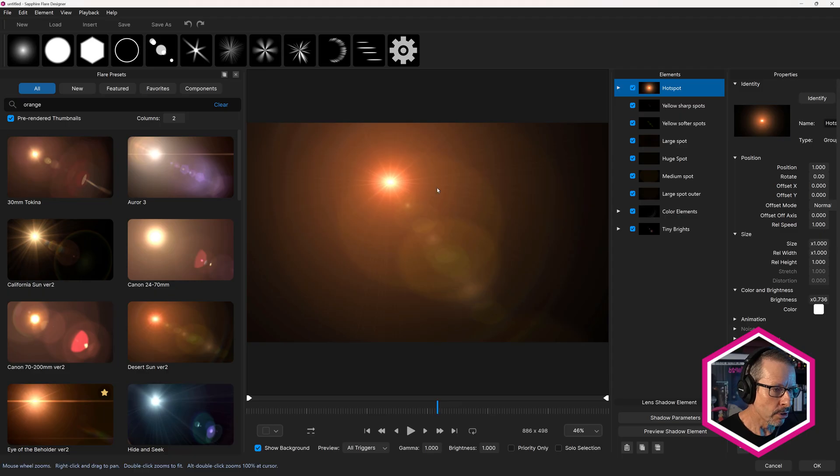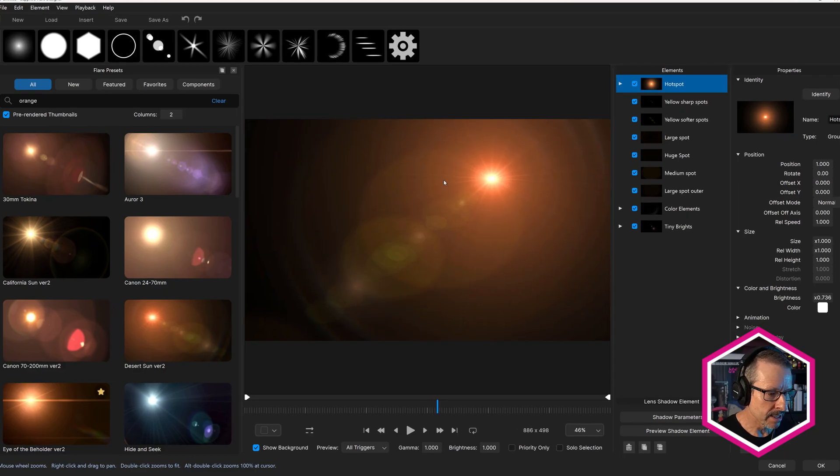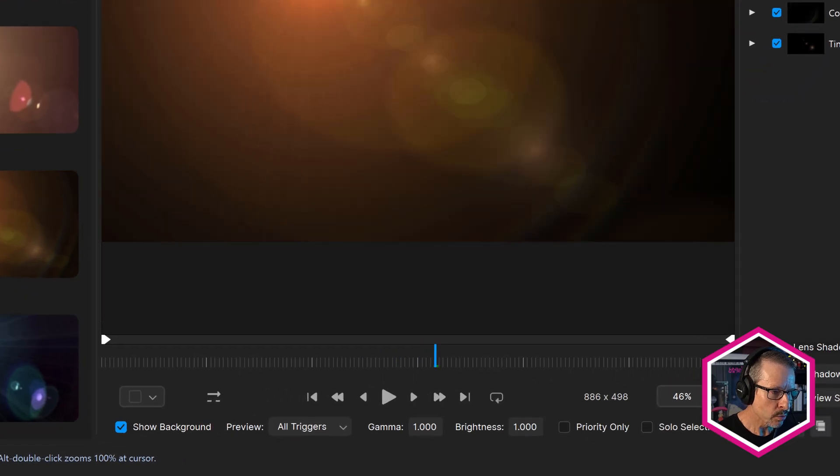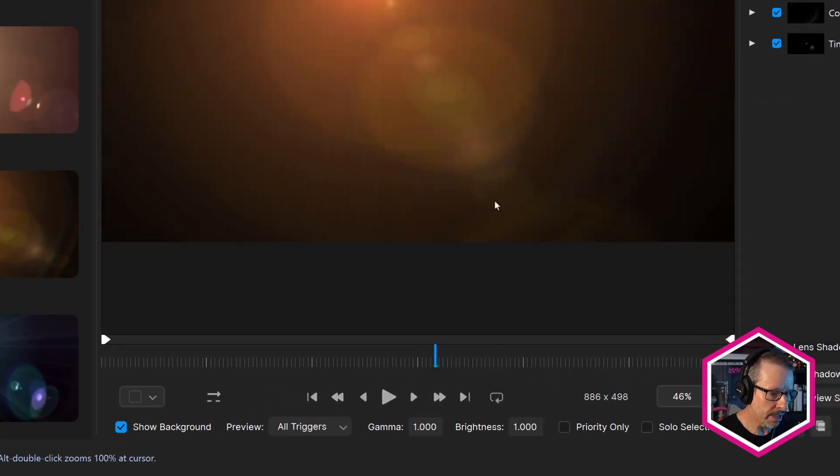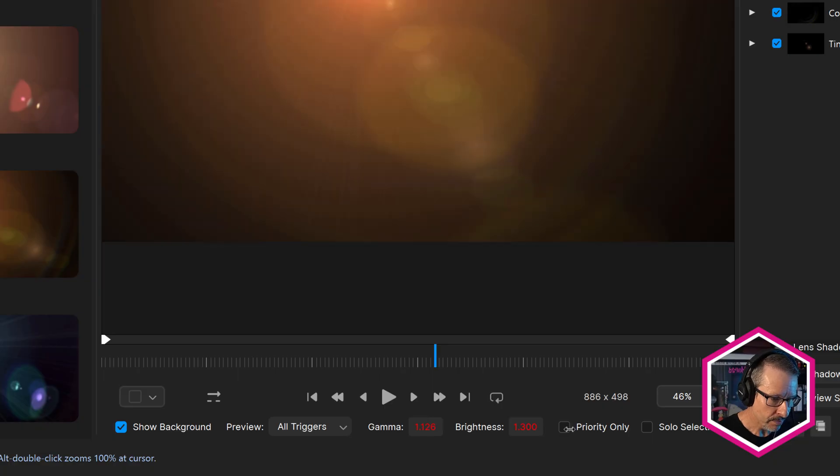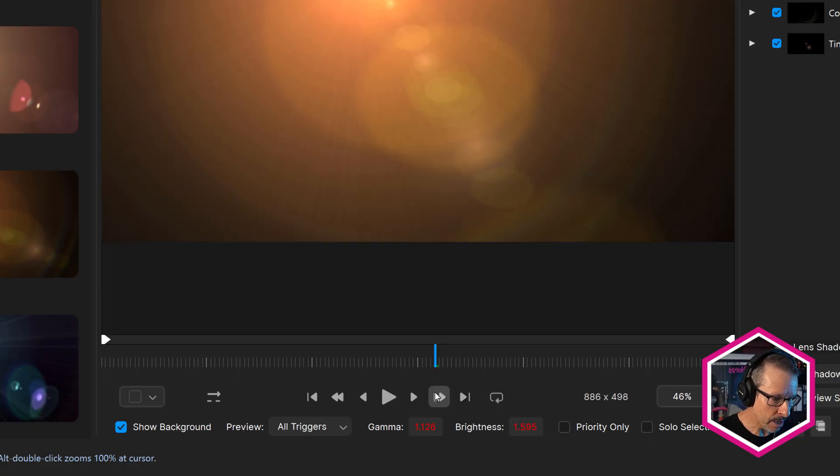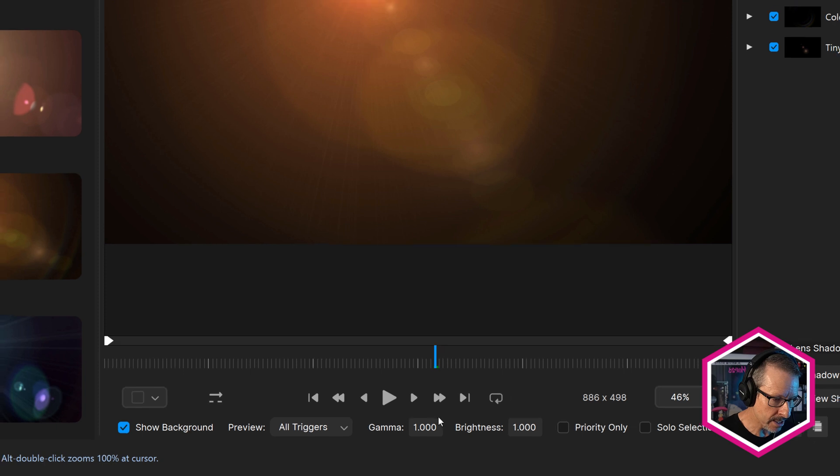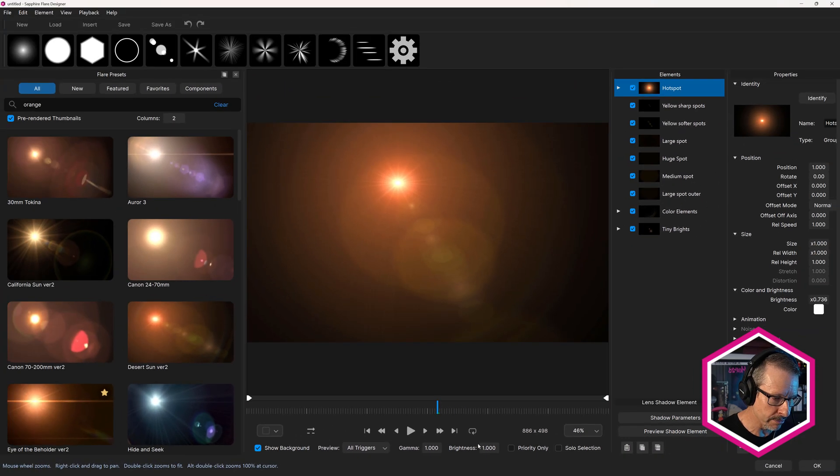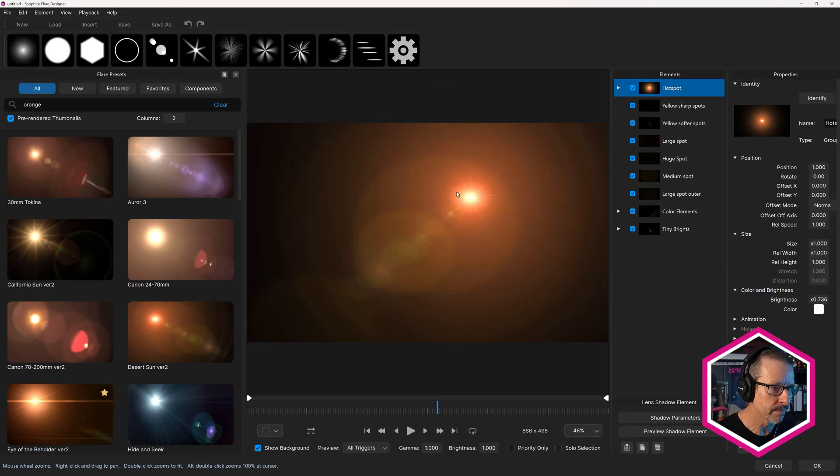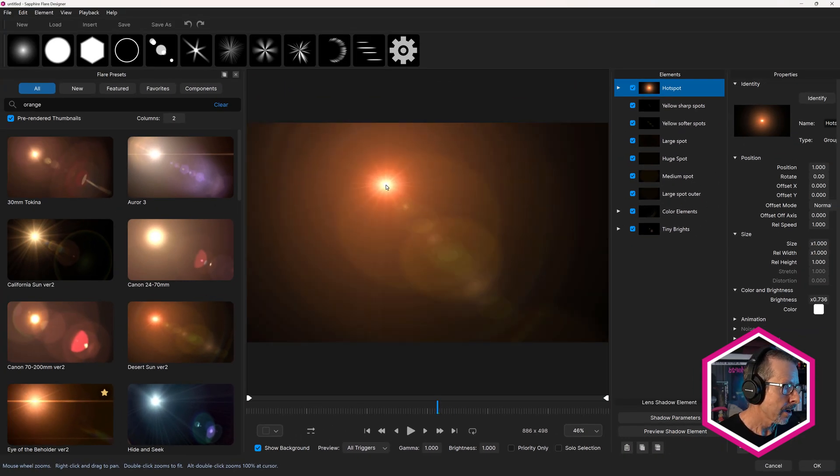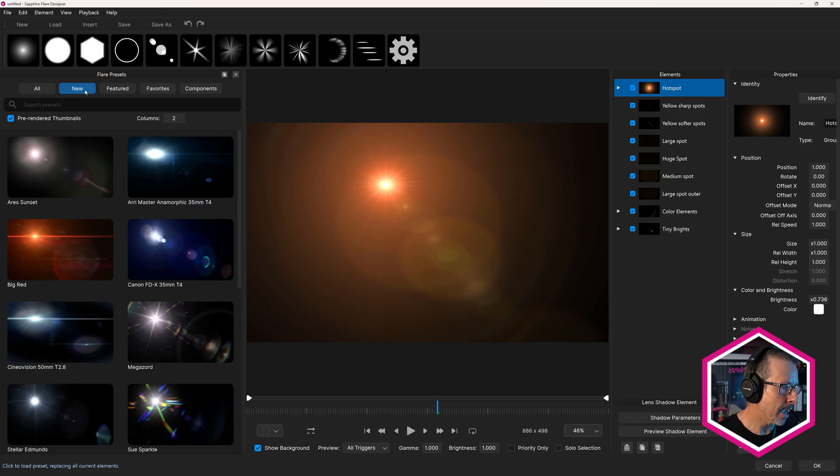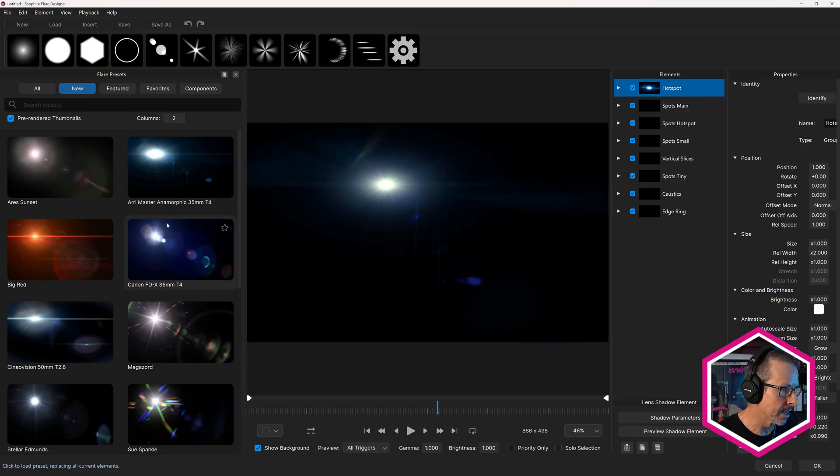Sapphire lens flare designer also has the updated UI. Overall, the functionality is the same. There's one small change down here with gamma and brightness. If you're previewing your flares and you've adjusted these values, you can click on the word gamma and brightness to change those back to their default settings. Come over to the new tab and explore the great new lens flare presets.